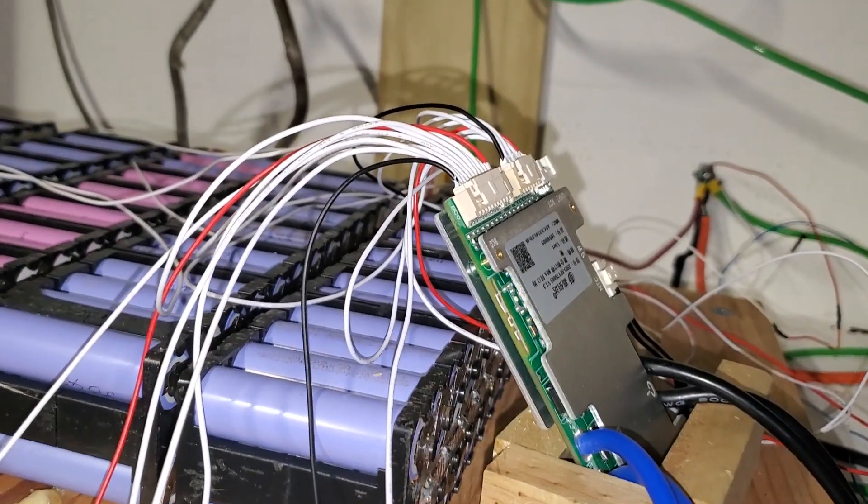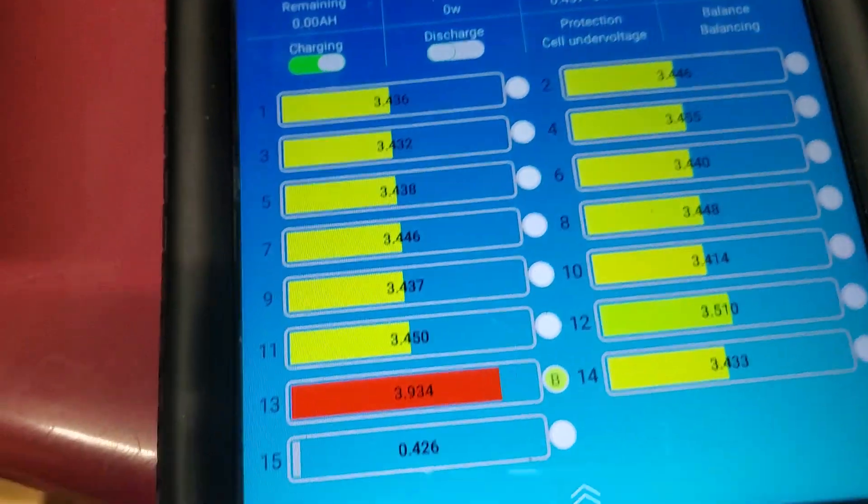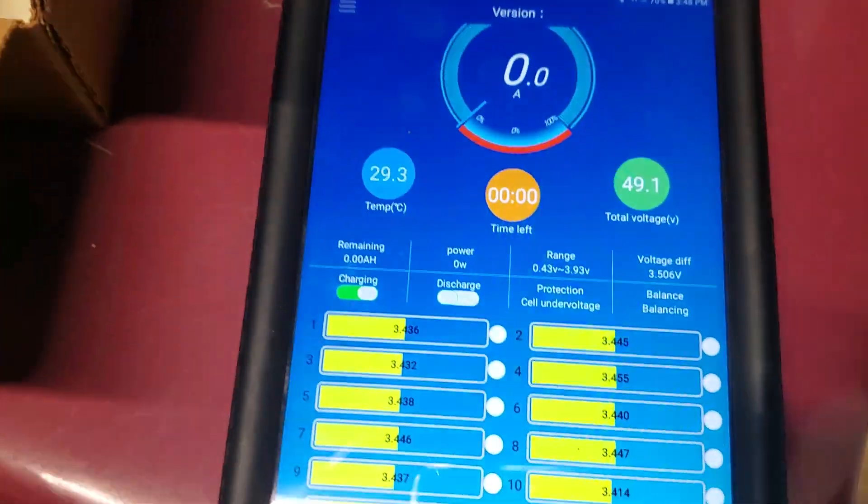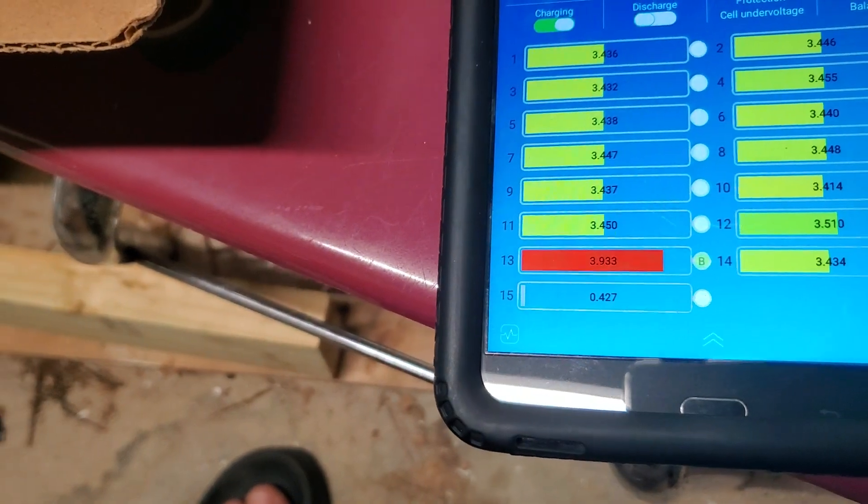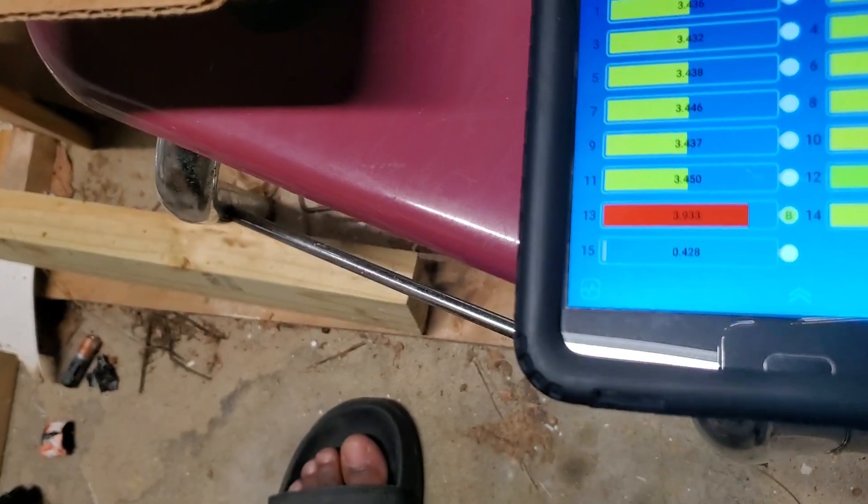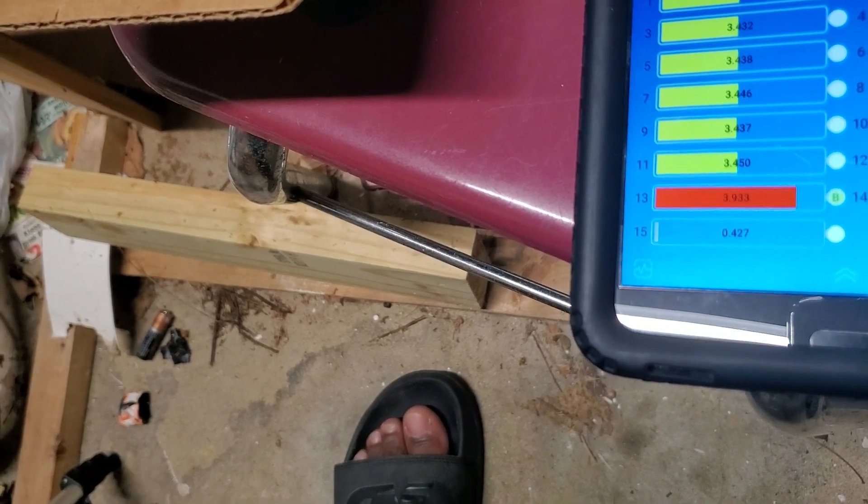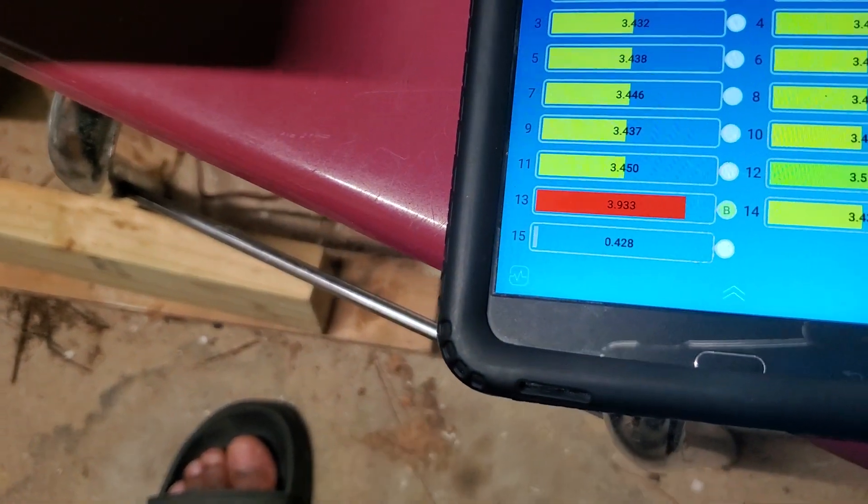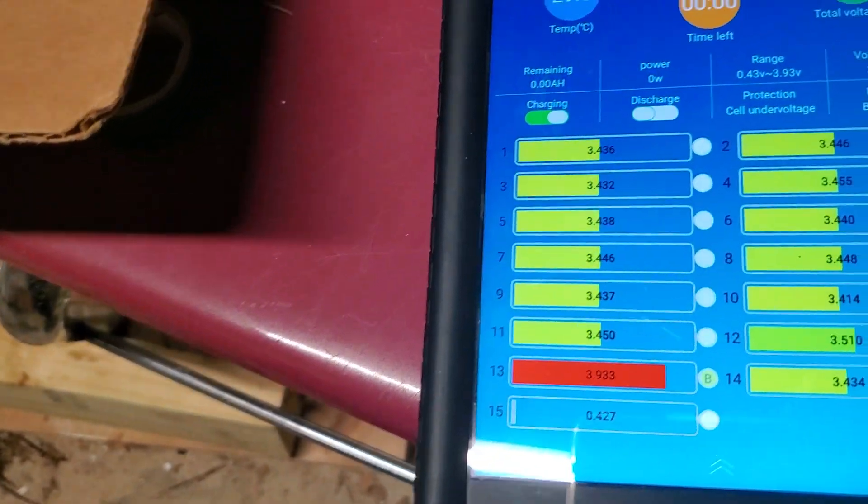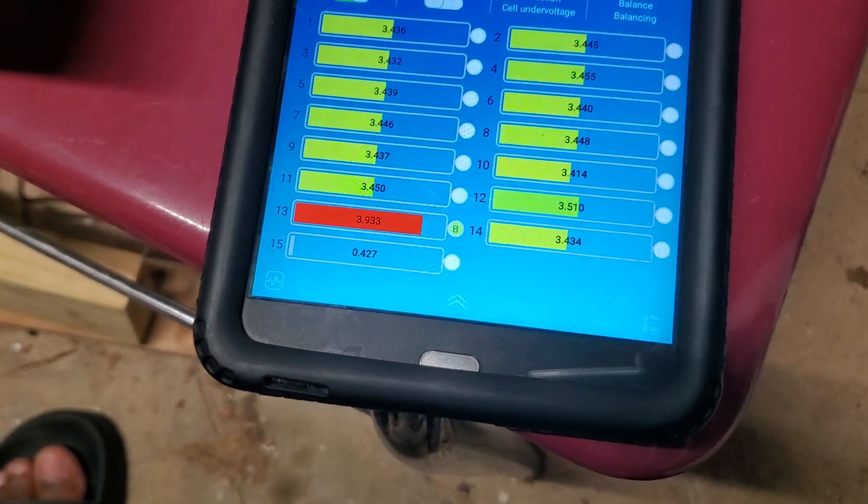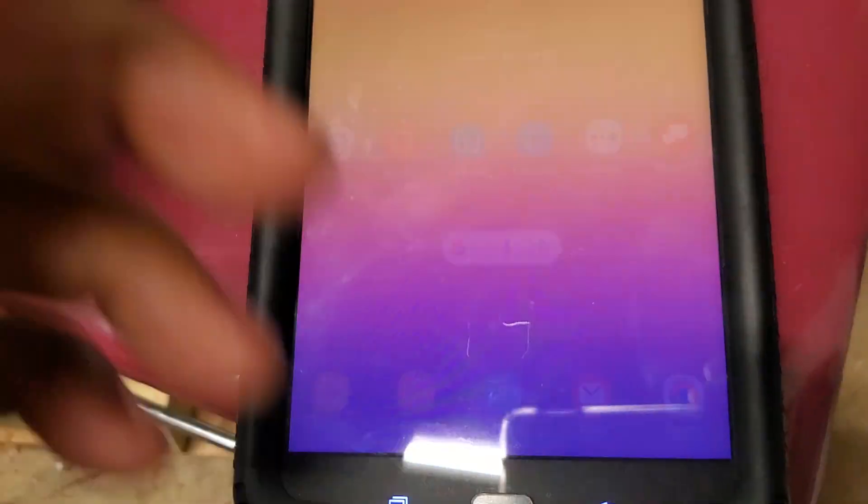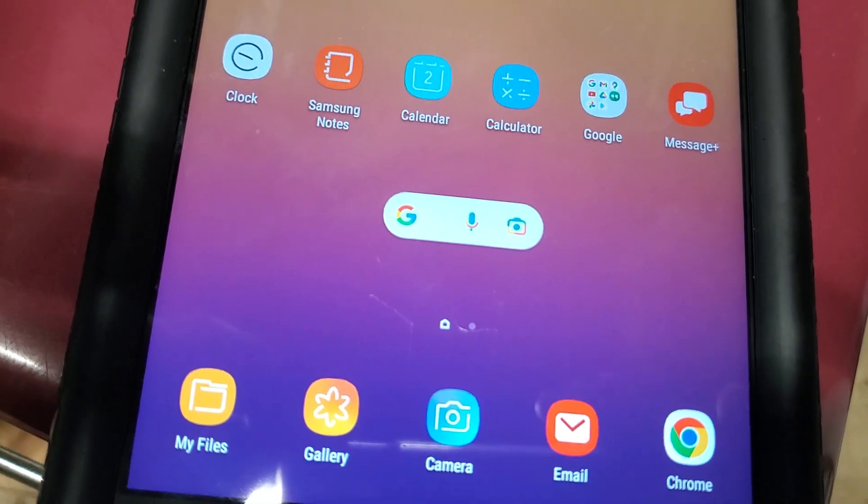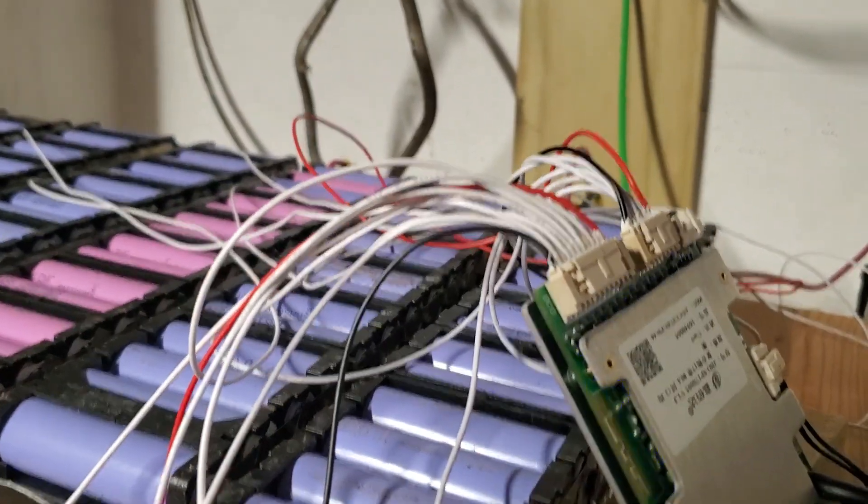So guys, I'm about to do that. Let me first go get the laptop and show you what we have. Okay guys, this is what the Bluetooth looks like. It shows 15 cells and whatever I do, it does balance the battery. Most of the batteries are starting to balance.